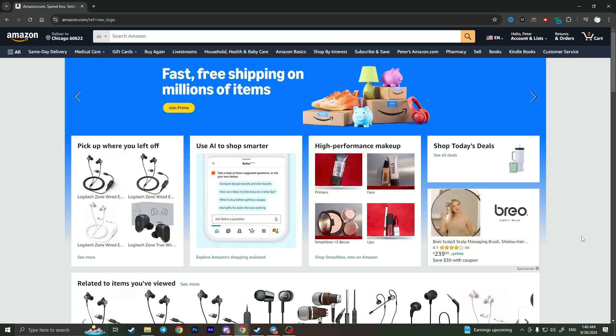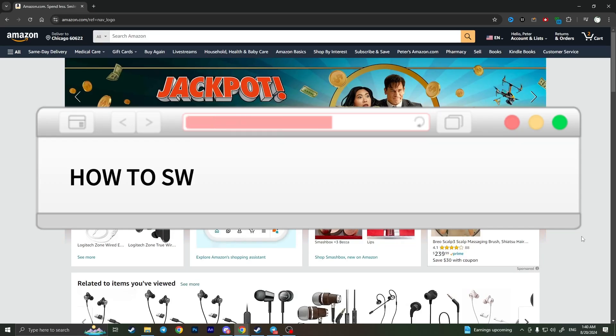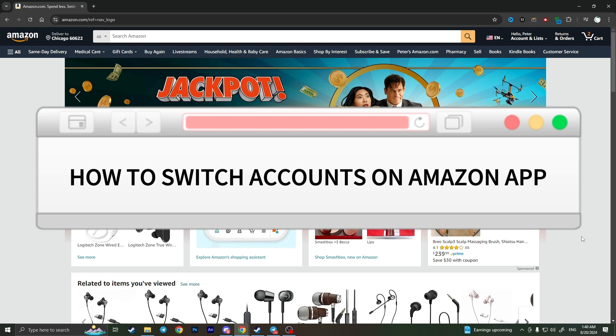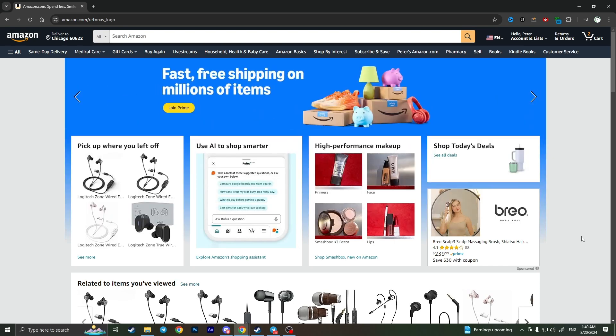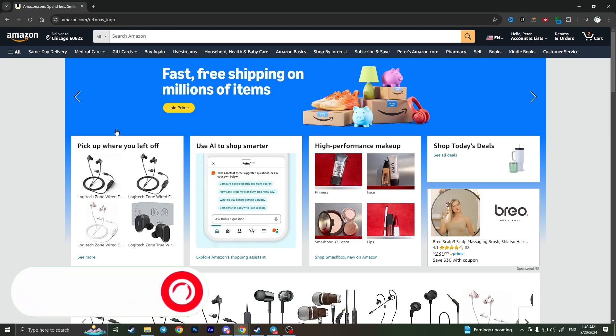Hello everyone, in this video I'm going to show you how to switch accounts on Amazon. It's very quick and easy. You need to watch this video till the end so you won't miss any important steps. First of all, we need to open Amazon and from here...